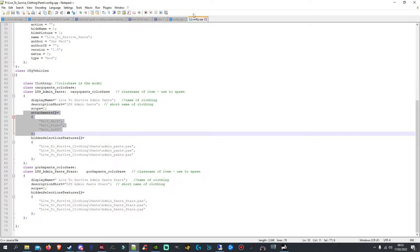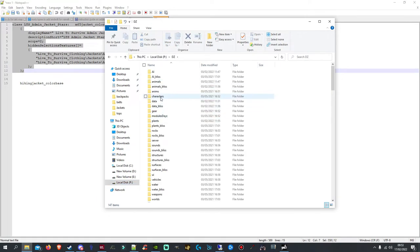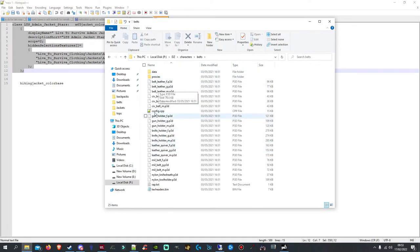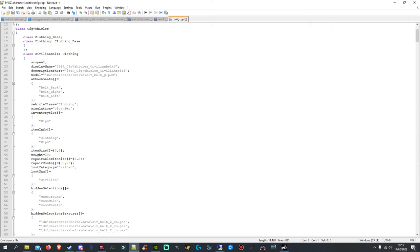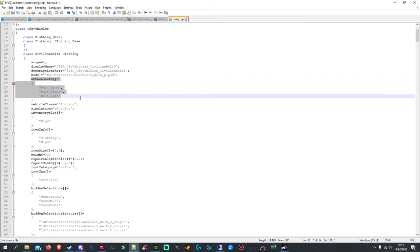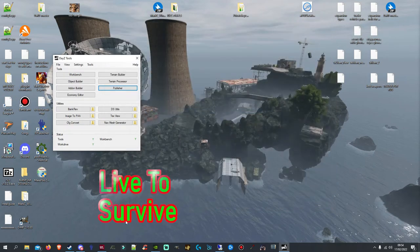If you do have issues, join the Discord and I'll help you there. To see how to get the belt attachment code, go to your DZ folder, go to characters, and it's just under belts. Open config.cpp. You can get the top one here — civilian belt — or I used the military belt one, but it's exactly the same attachment. Just copy the attachments down to there and paste it in underneath where it says scope value. Then I'm going to quickly update that mod client-side and server-side. I'll log into the server and show you it working.